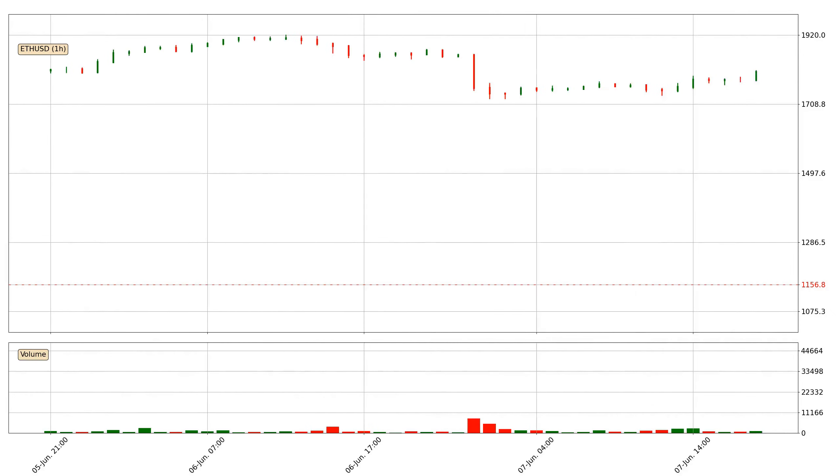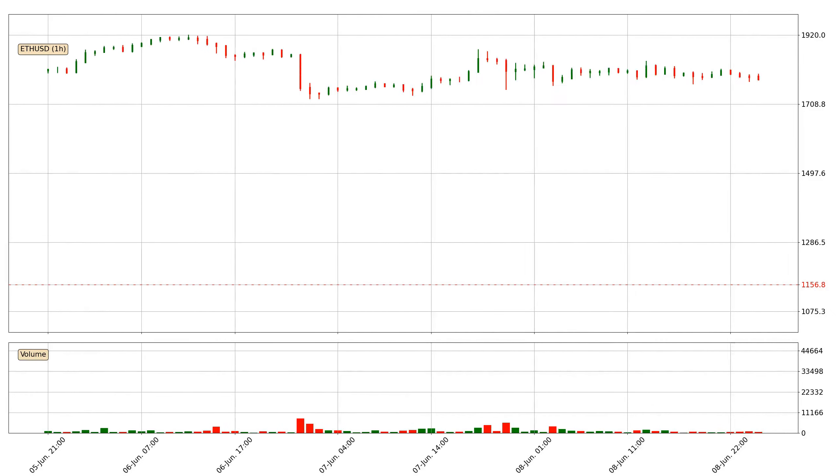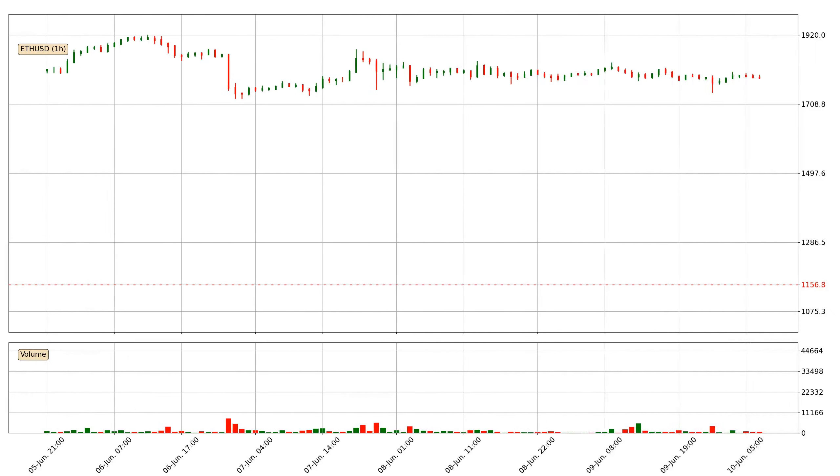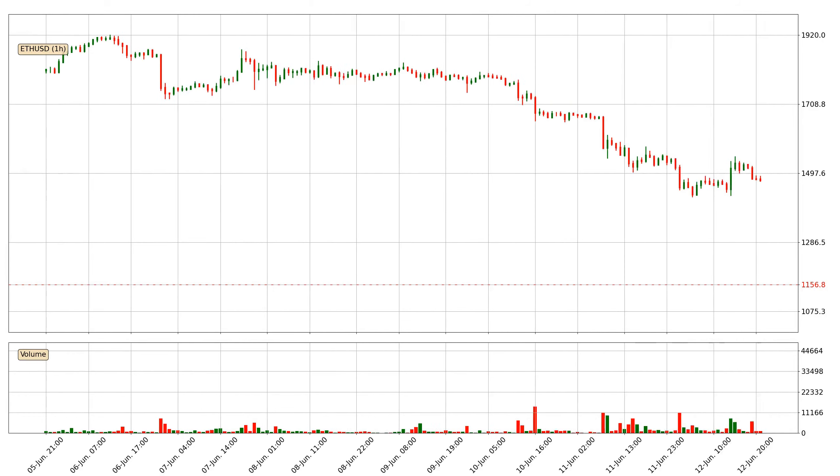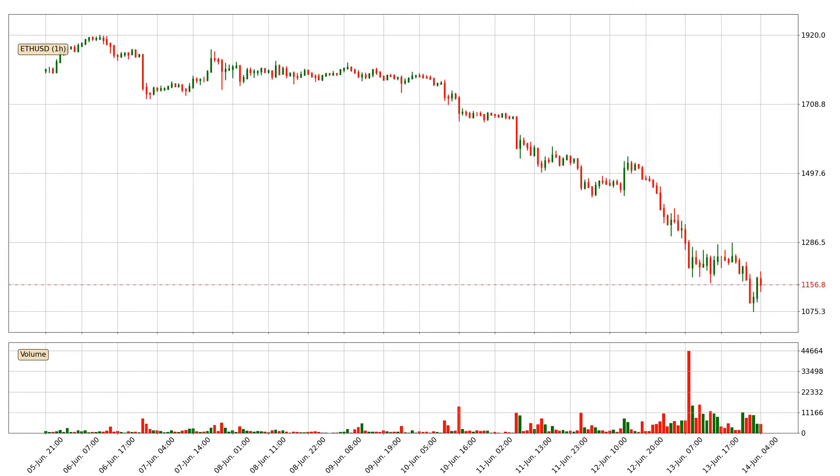Hey fellow crypto enthusiast, welcome to today's quick trend analysis. Let's jump right into it.